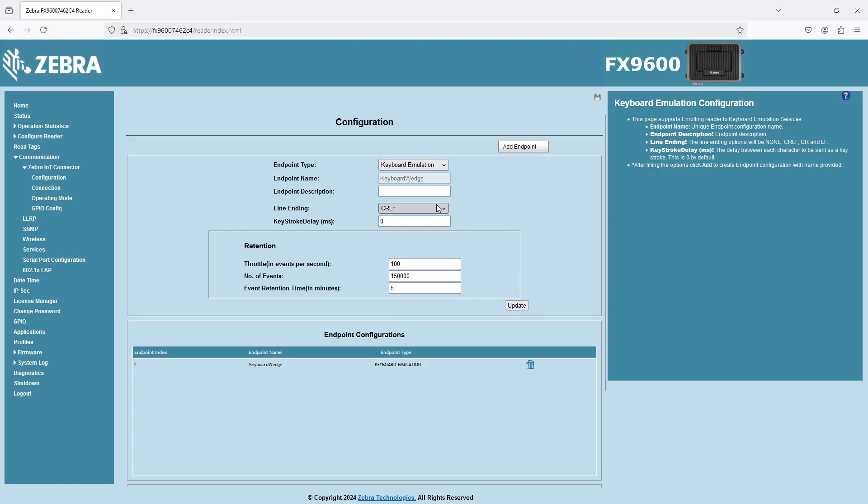We're defining what we want the suffix character. After each tag read, do you want it to do an enter or a tab or whatever? However, in this case, I just picked carriage return line feed.